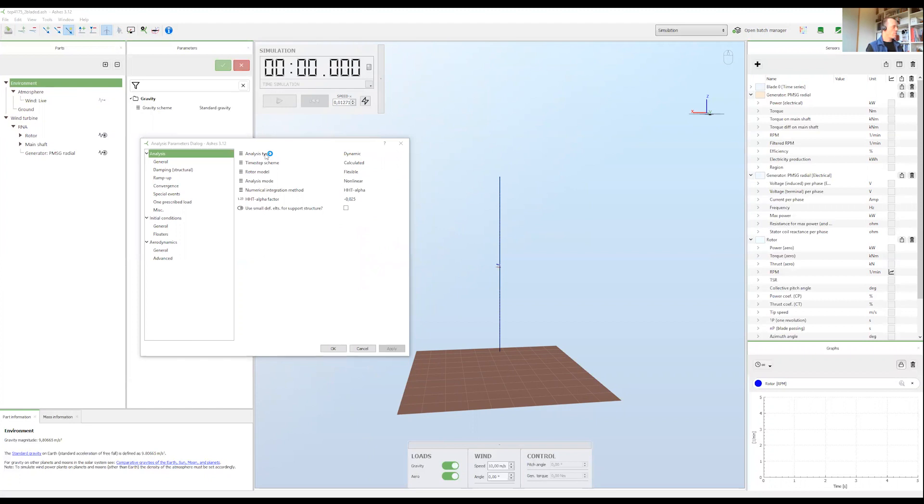By reading this you will basically get what I'm about to say in this video. So the analysis type parameter has two settings.